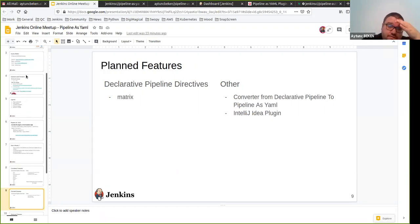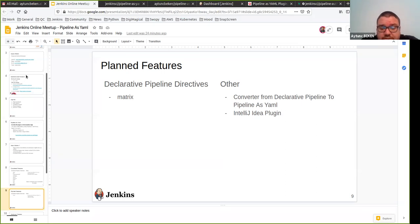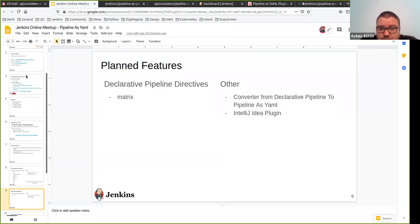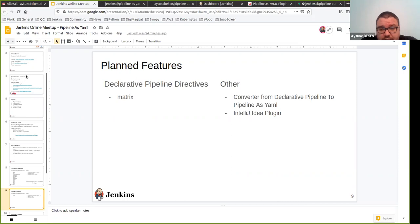Planned features for the future: currently only the matrix directive is not supported yet, but it is in the plan — probably in the next few releases we will support it. Another planned feature is converting from declarative pipeline to pipeline as YAML, which will be helpful for people who want to use pipeline as YAML with their current declarative pipelines. I'm also planning to develop an IntelliJ IDEA plugin, which will make it more useful for defining pipeline-specific attributes and keys directly in IntelliJ.